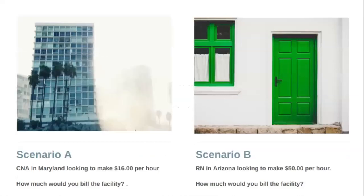Here's an example to think through: if you had a CNA in Maryland looking to make $16 per hour, how much would you bill? If you wanted to do the 60% formula, you'd calculate from there. And for another scenario: if a nurse in Arizona is looking to make $50 per hour, how much would you bill? You might bill $85 to $100, depending on the percentage or margin you want to maintain.